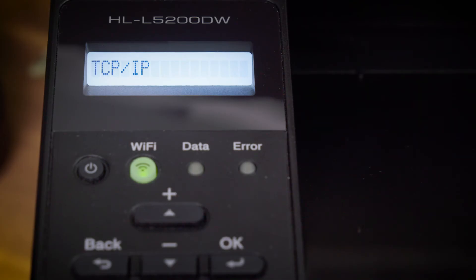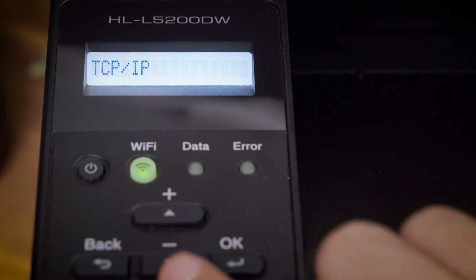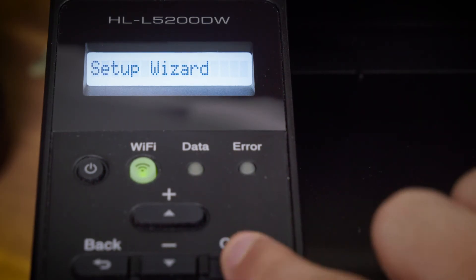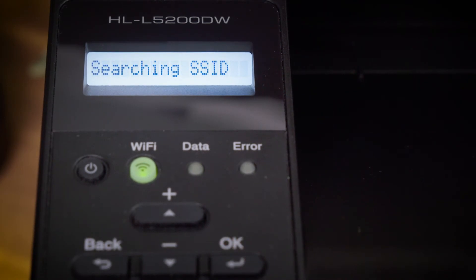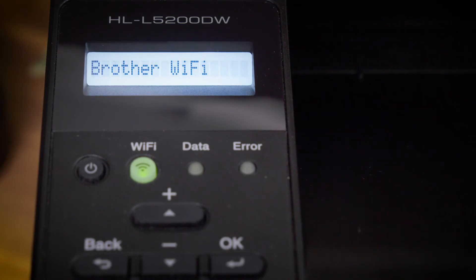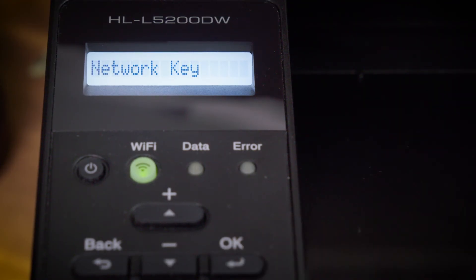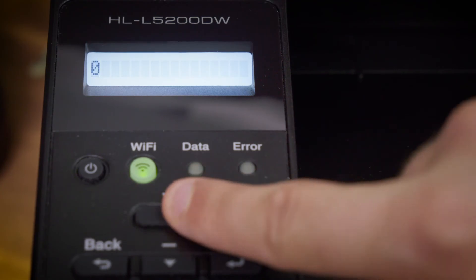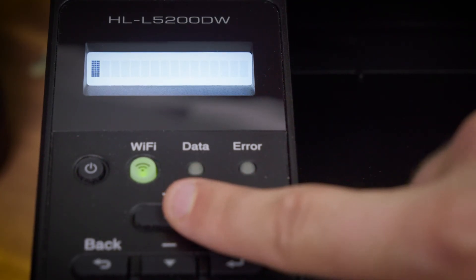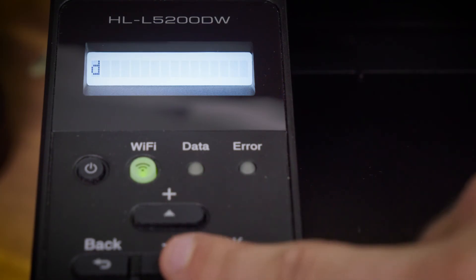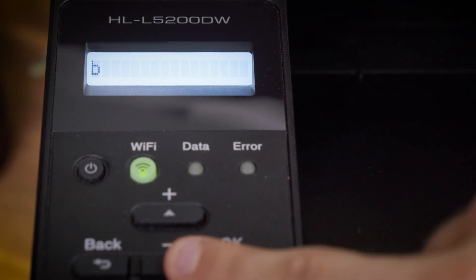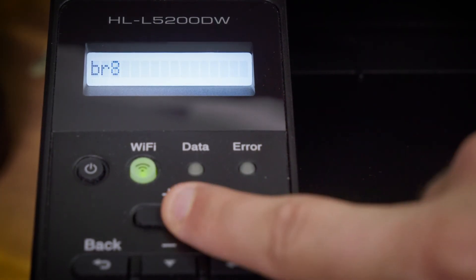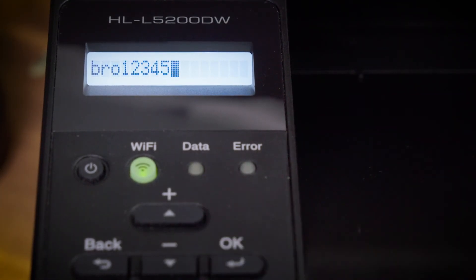Press up or down to select the setup wizard option and then select your network name. Enter your network key by pressing the up or down arrow and selecting OK once you have the character you want. Remember to select capital letters if required.